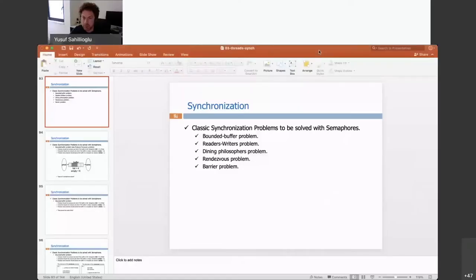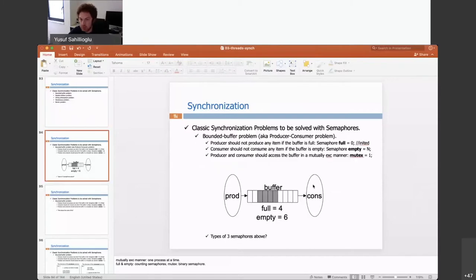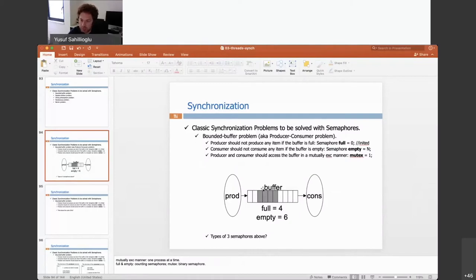Let's do some classical problems on synchronization and solve them using semaphores. The first one is the bounded buffer problem, also known as the producer-consumer problem, where we have this environment. The producer puts items on a shared buffer, and the consumer removes items from this shared buffer.